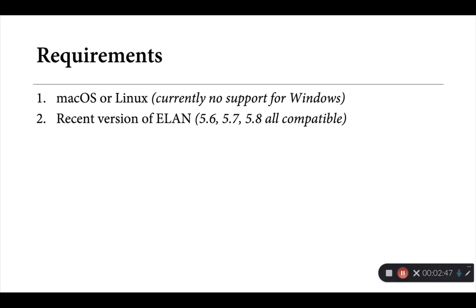Persephone ELAN also works well with recent versions of ELAN. It's been tested with versions 5.6, 5.7, all the way up to the current 5.8 release. It may work well with earlier versions as well, but they haven't been tested.